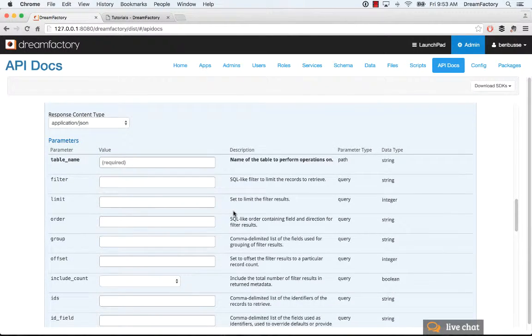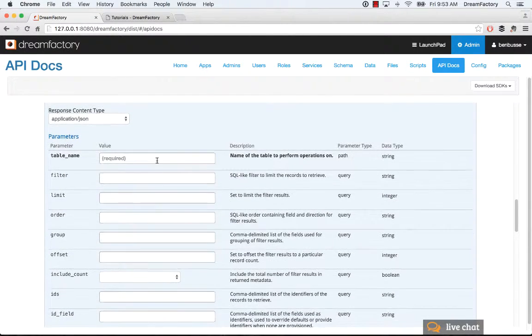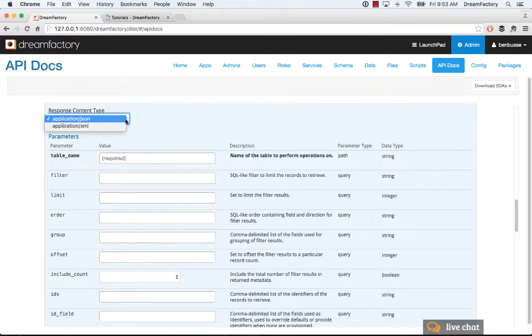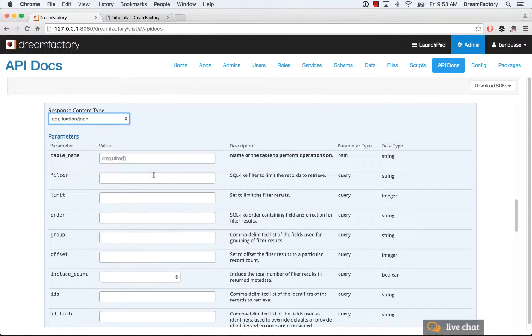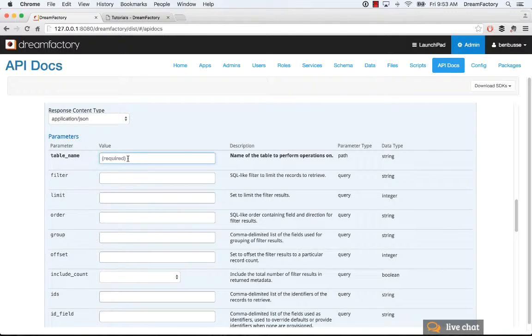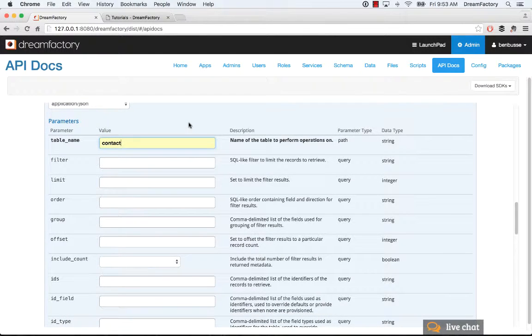And where it gets interesting is looking at the parameters. So, you can return either XML or JSON in this particular API call. And things that are in bold are required. So, we've got, let's see, a contact table here. And we can put that in.